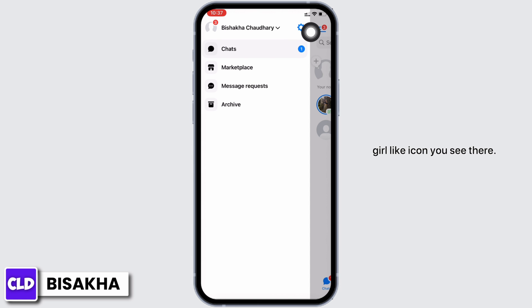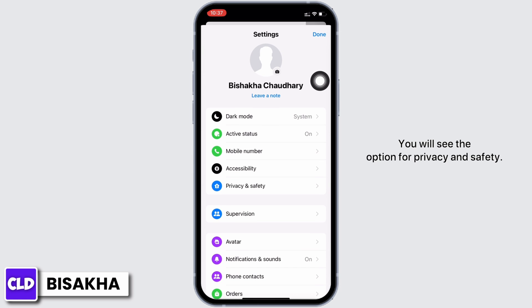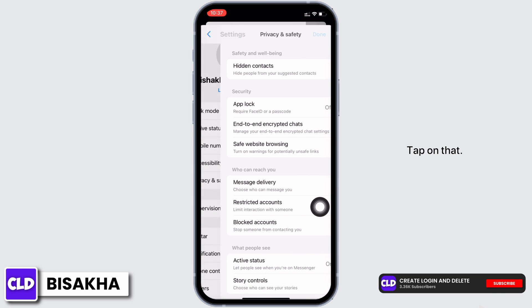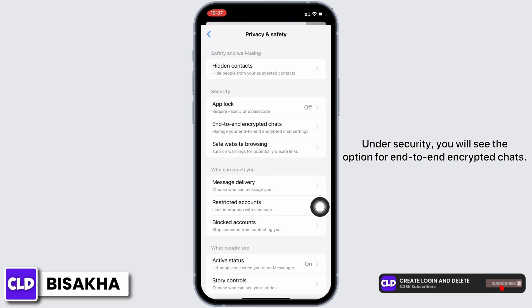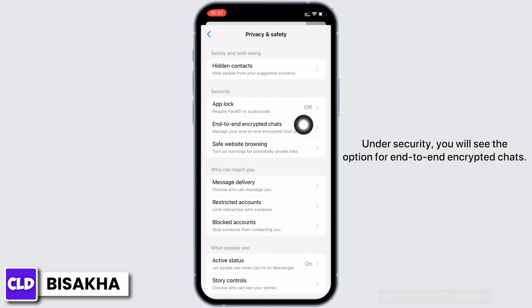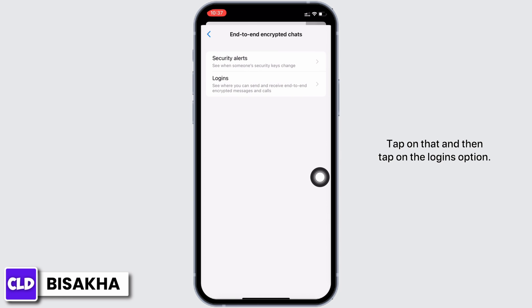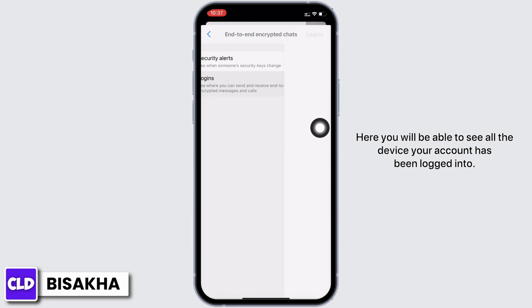You will see the option for Privacy and Safety. Tap on that. Under Security, you will see the option for end-to-end encrypted chats. Tap on that and then tap on the Logins option.